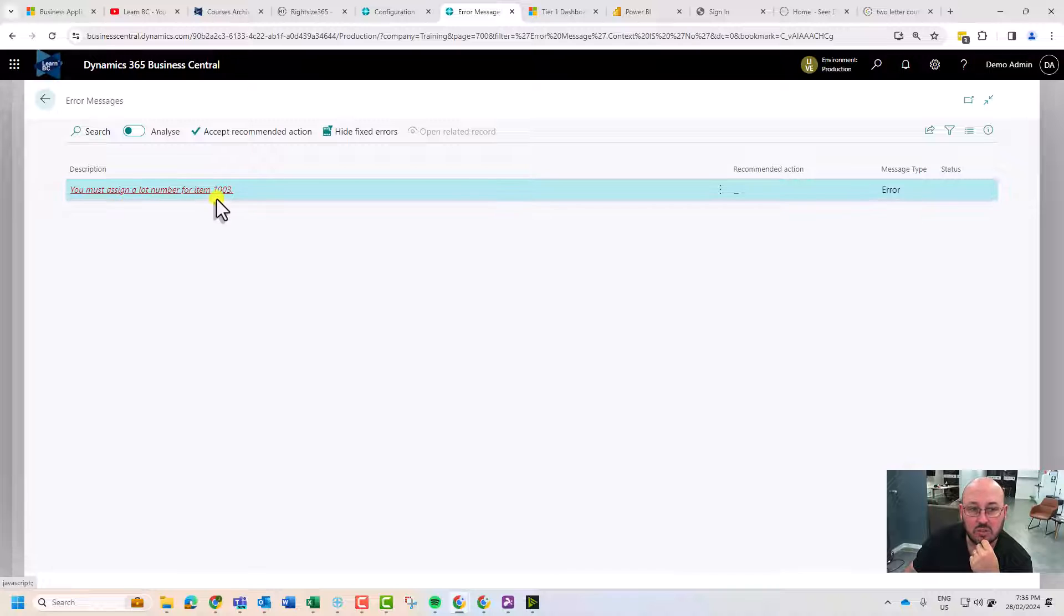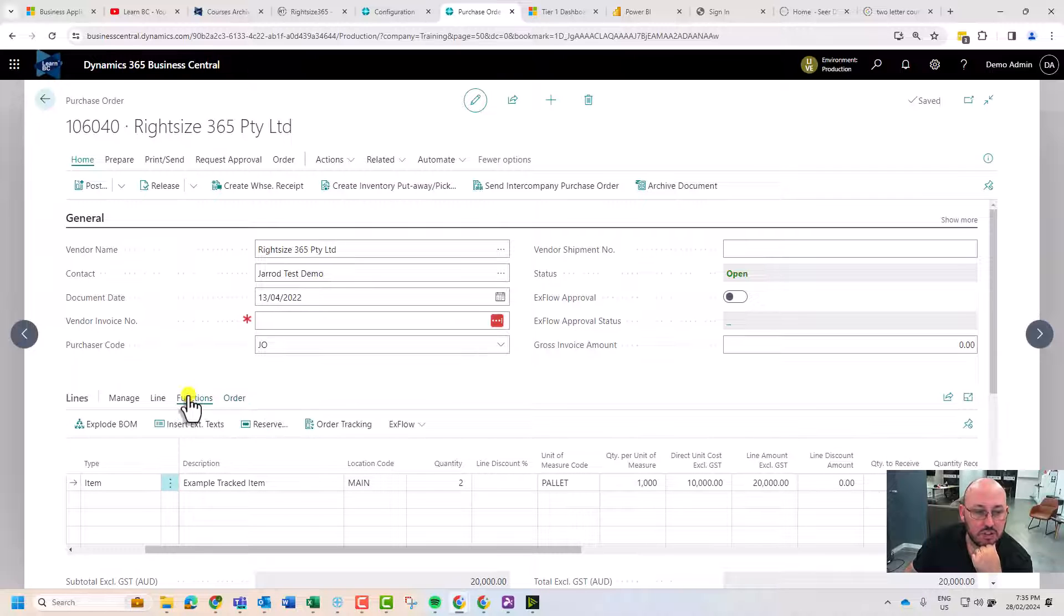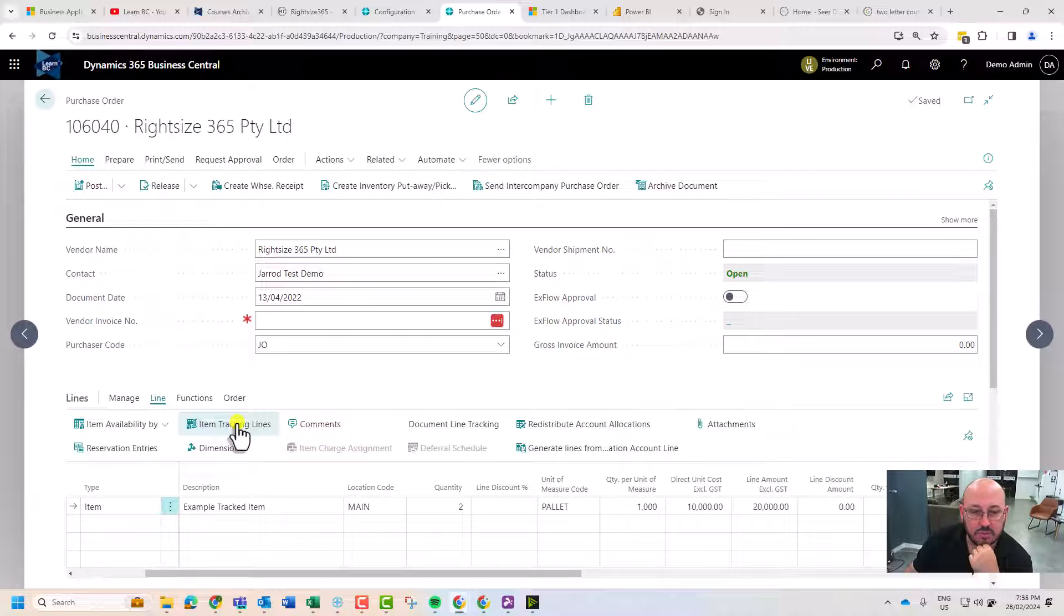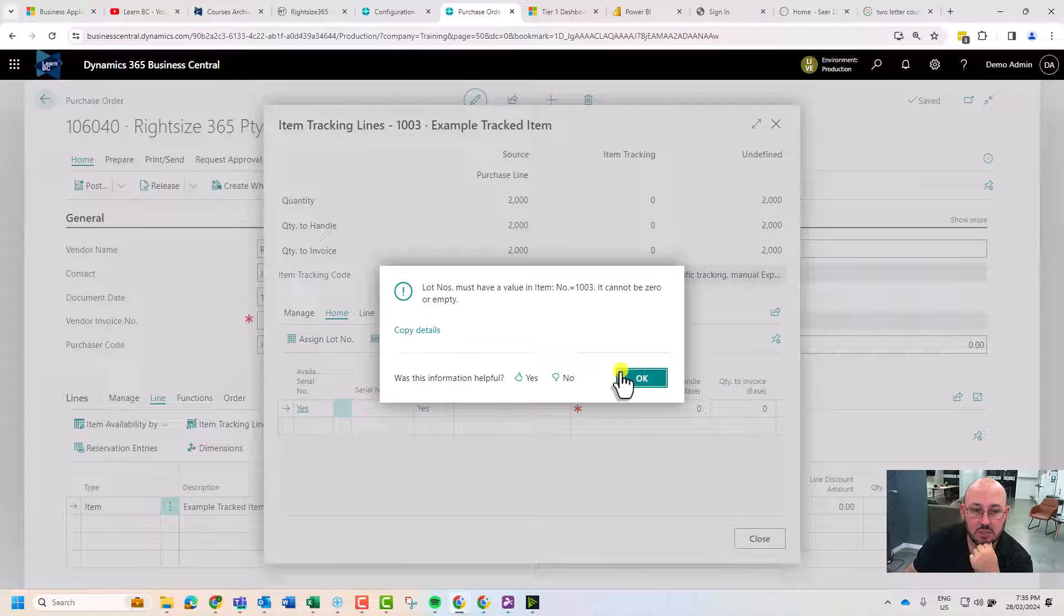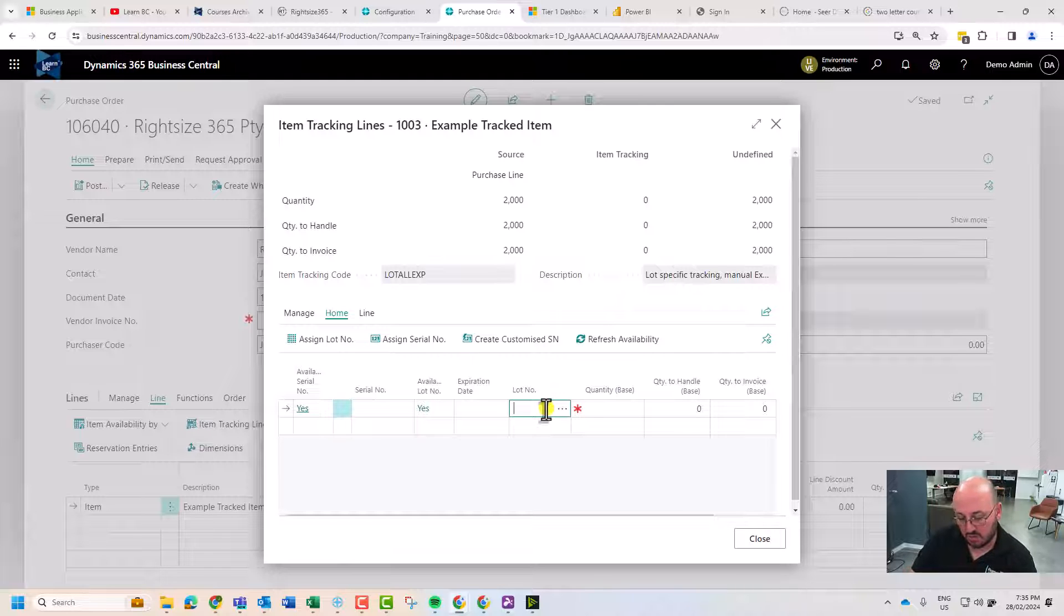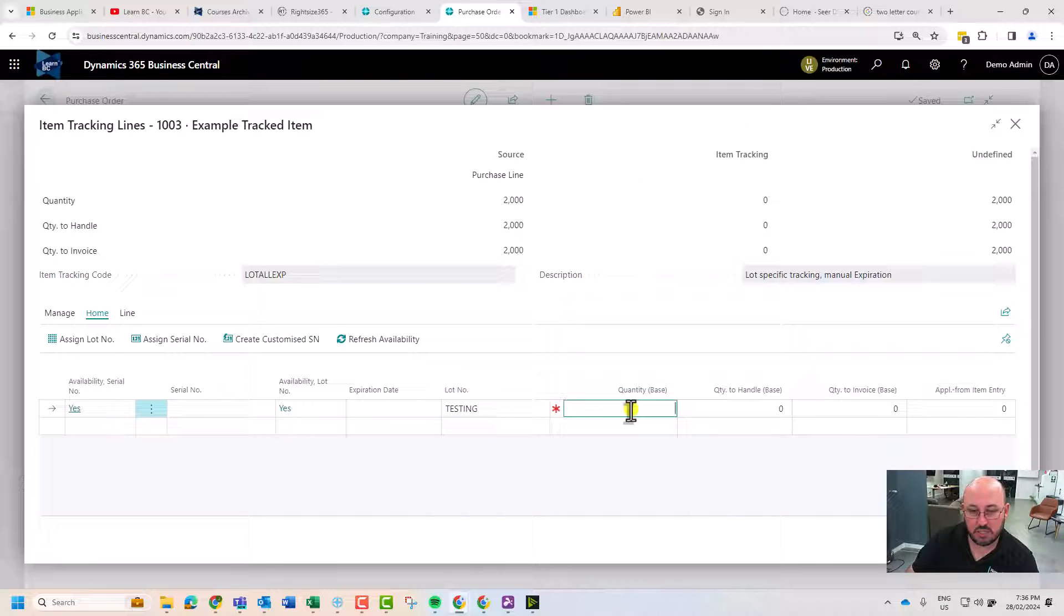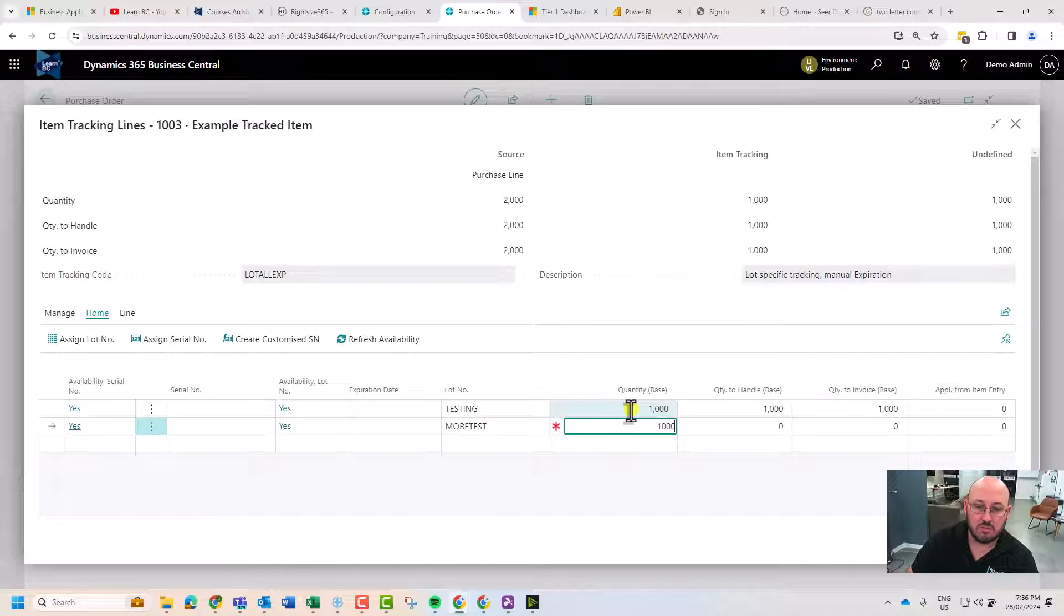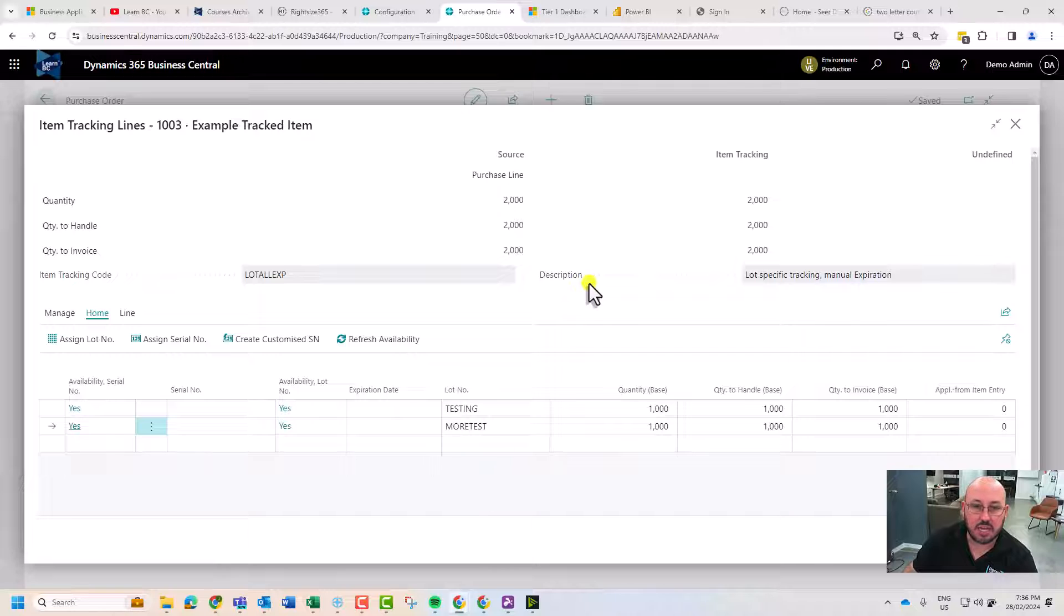You must assign a lot number to this item. Let's go take a look at that. Functions, line, we're going to go to item tracking. From here I'm going to assign a lot number. I can select how many of this is in that lot, and I can do more tests. So I've got two lots here sitting in the system.